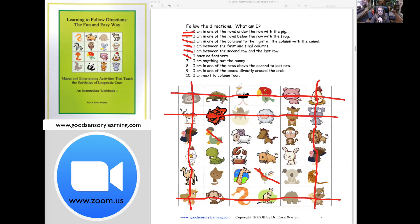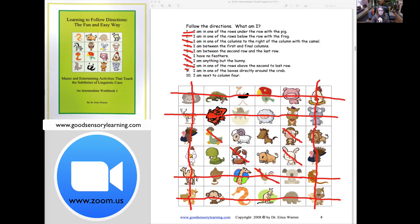I am anything but the bunny, so I can't be the bunny. Number eight: I'm in one of the rows above the second to last row — so I'm going to cross that one off. Number nine: I'm in one of the boxes directly around the crab, so I can't be the crab. In addition, the monkey isn't directly around the crab, so I'm going to cross him off. Number ten: I'm next to column four. I can't be column four if I'm next to it, and I can't be in column two because that's not next to column four. So now the sole survivor is the ram — and that is the answer to this activity.